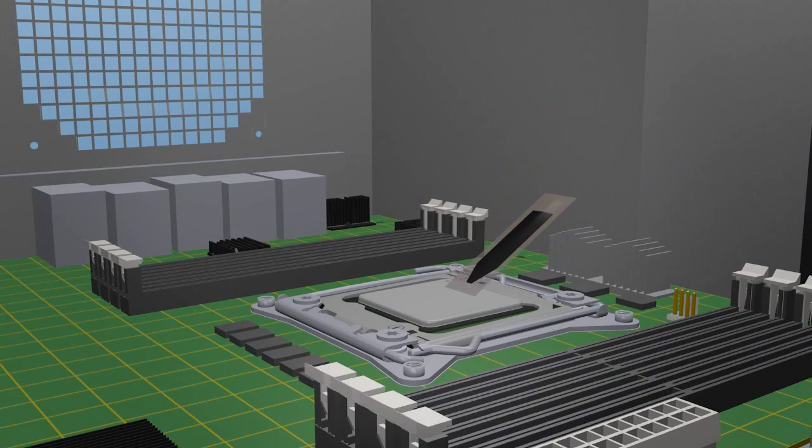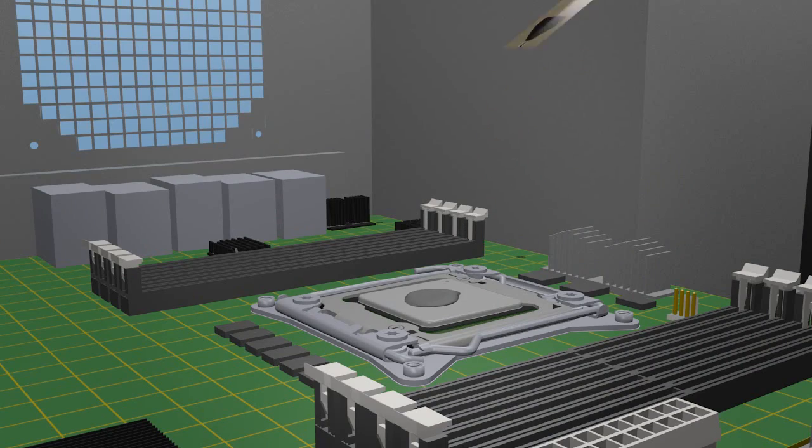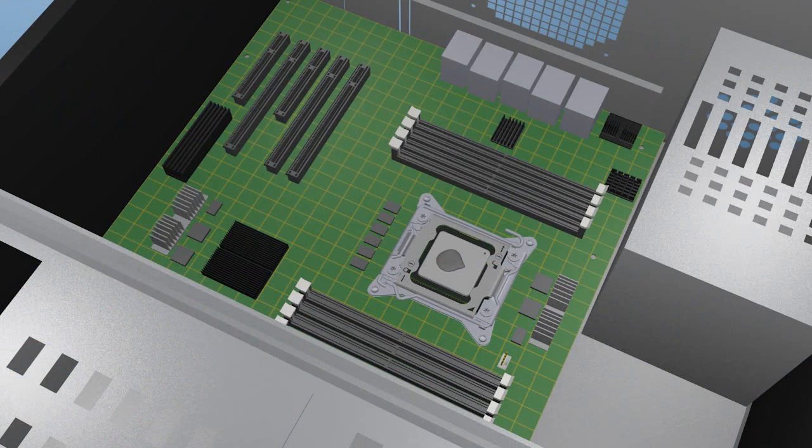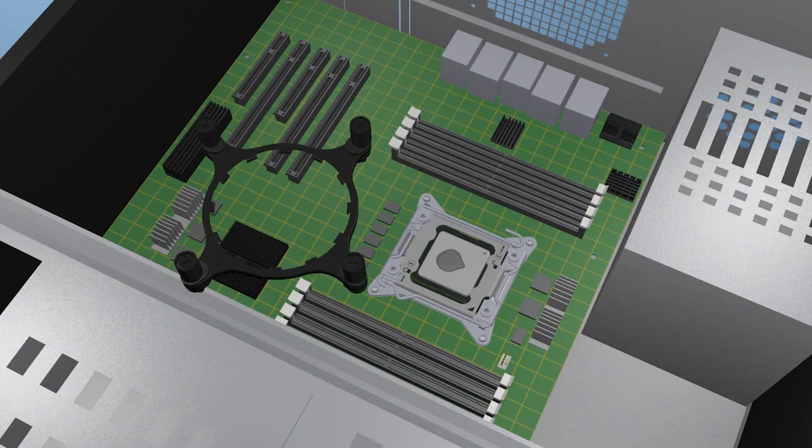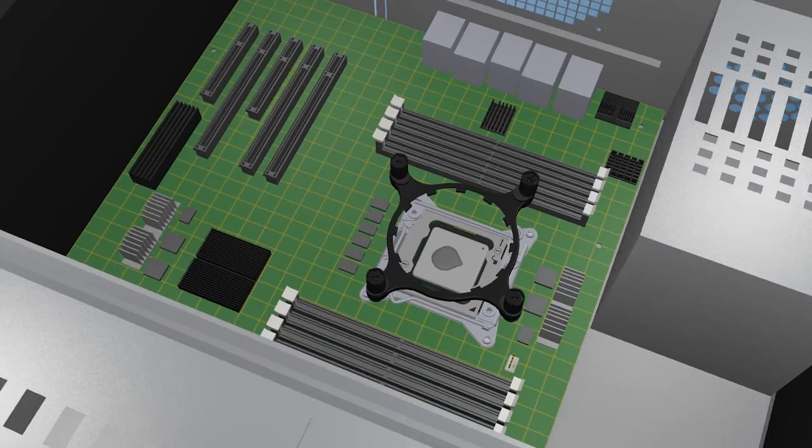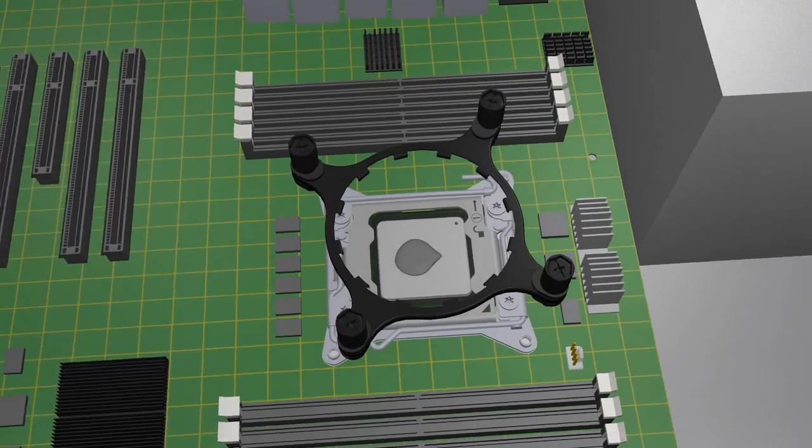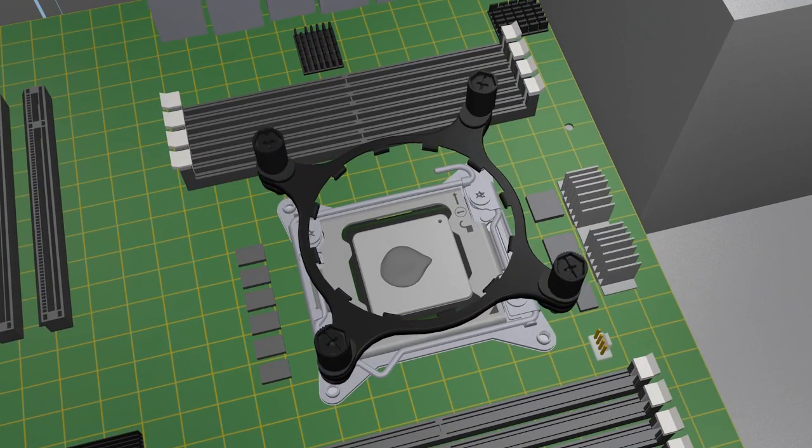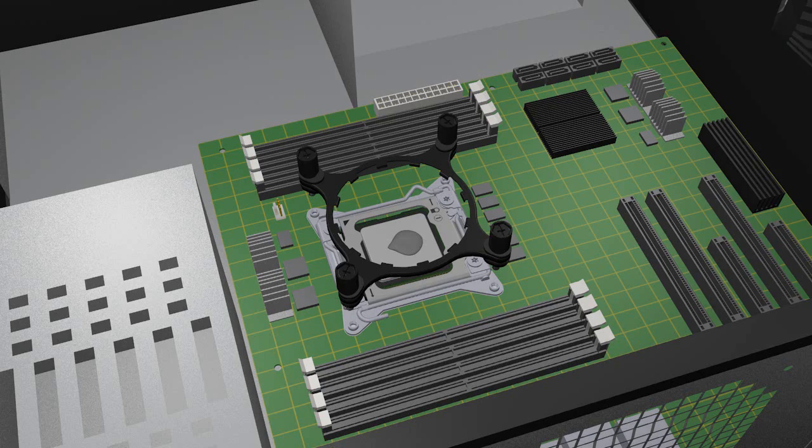Apply the TIM to the top of the processor. Hold the bracket with the fasteners above the socket, roughly matching the four fasteners to the heat sink attachment points.